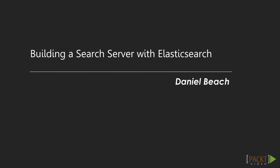Welcome to Building Search Applications with Elasticsearch and AngularJS. My name is Daniel Beach.